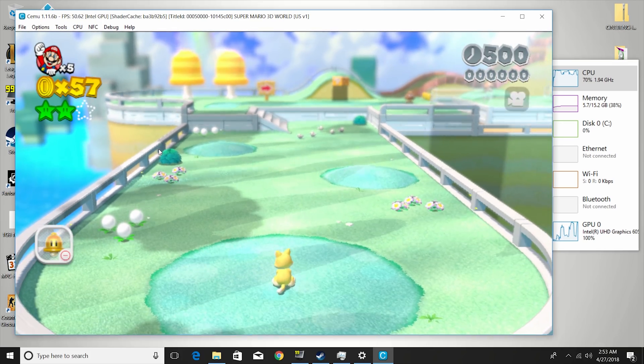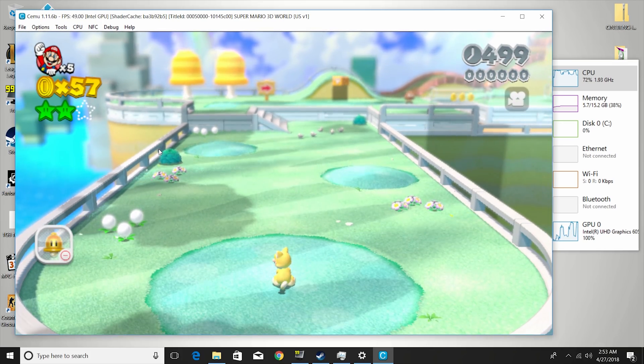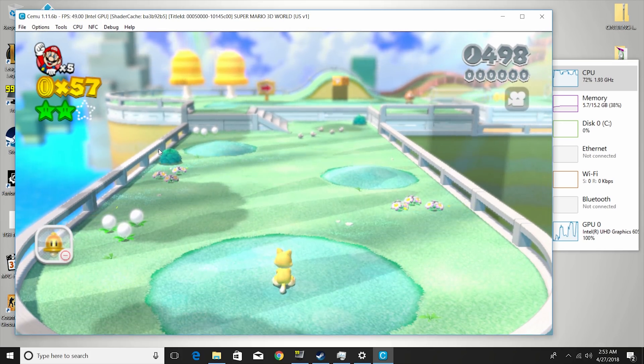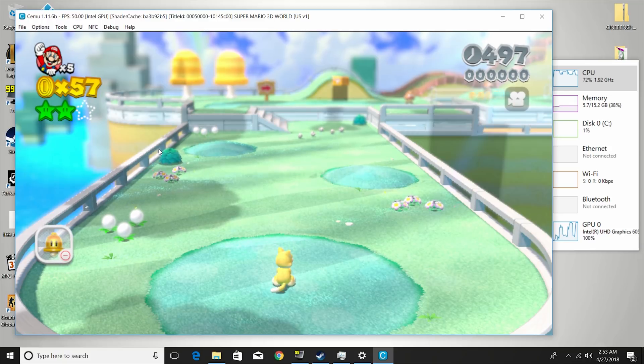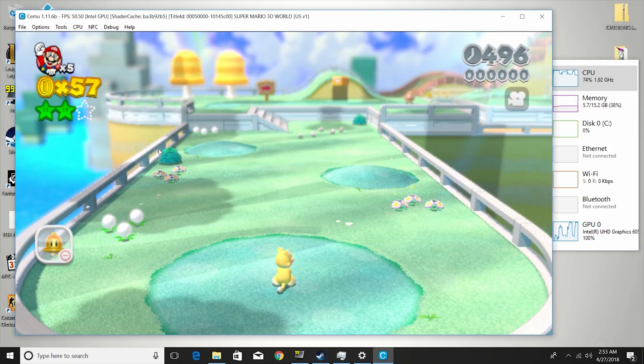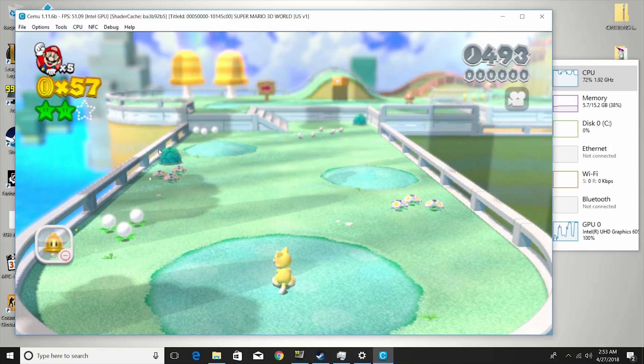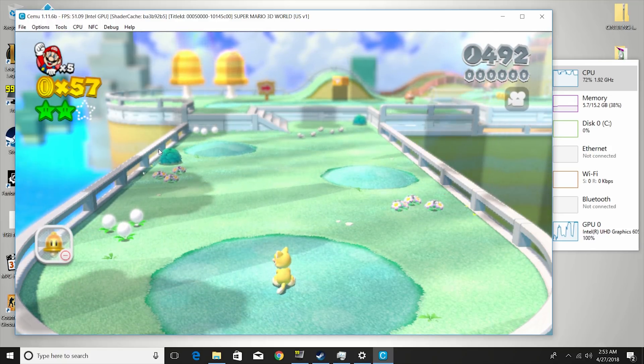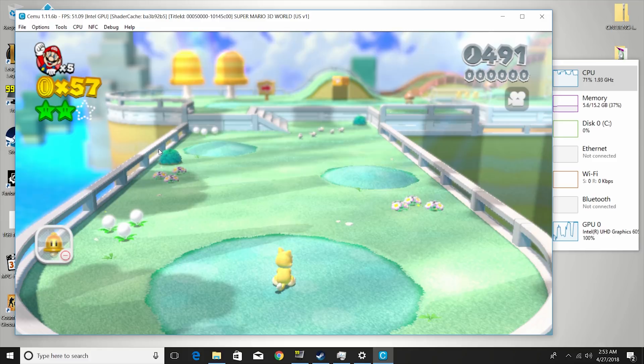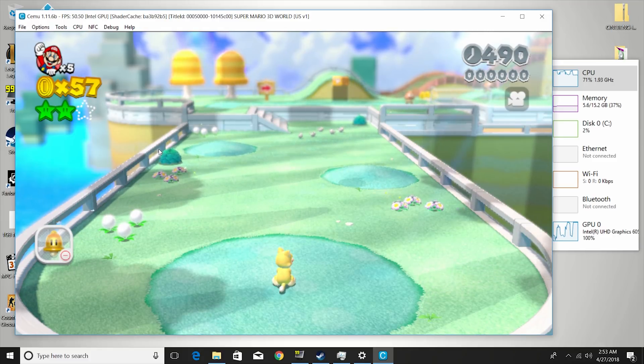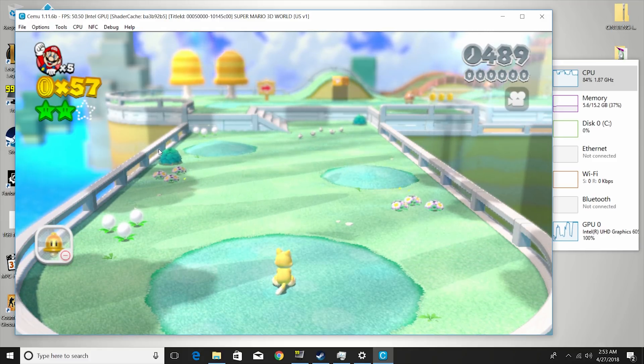So in the first Gemini Lake review that I did, that was the dual core model. I didn't check out any emulators, but I got a lot of comments, people saying, please check out some emulators. So this is the only emulator that I personally run.